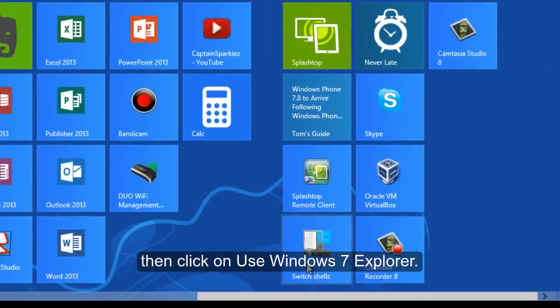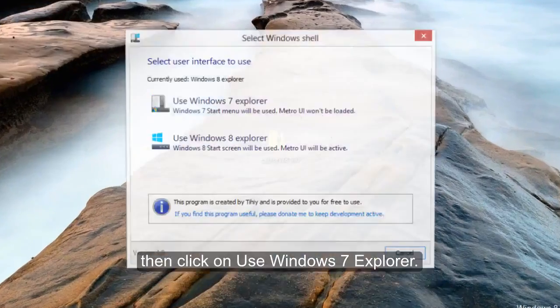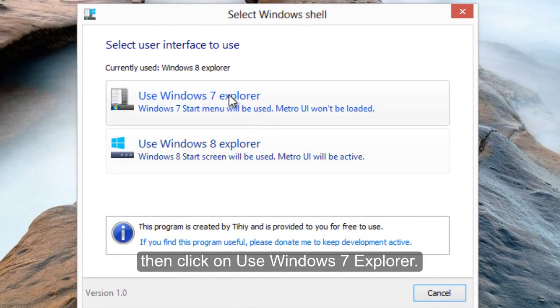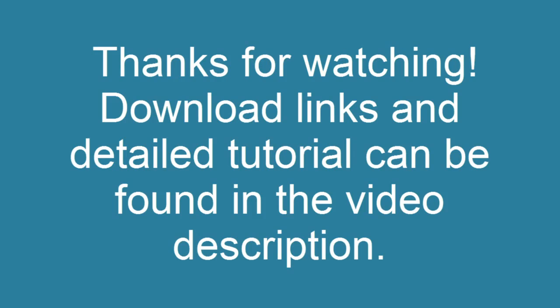Again, but this time use Windows 8 Explorer. Then click Yes and log off slash log on.